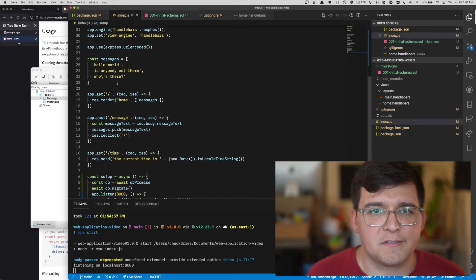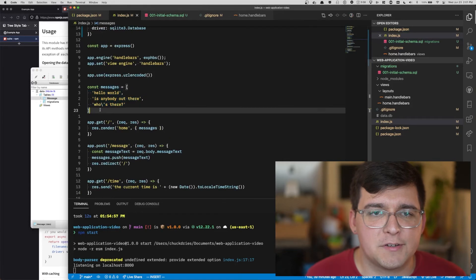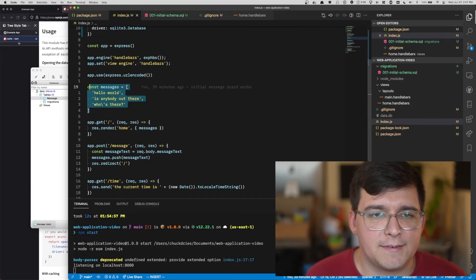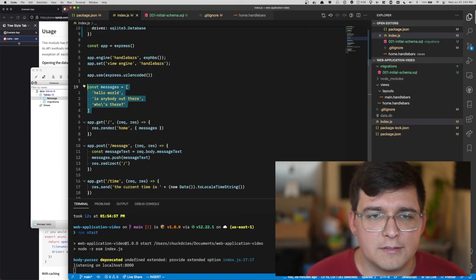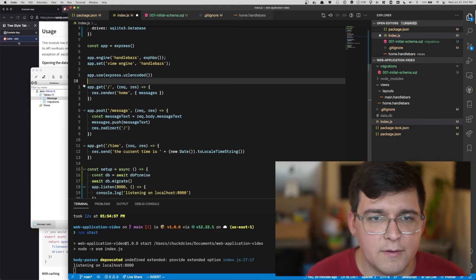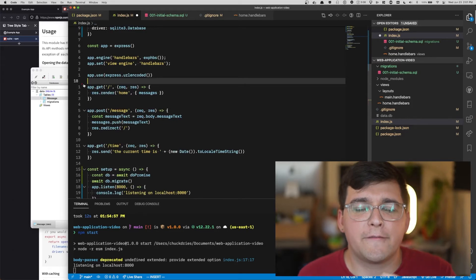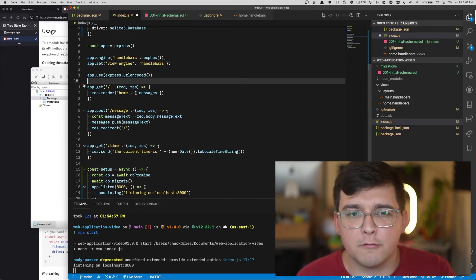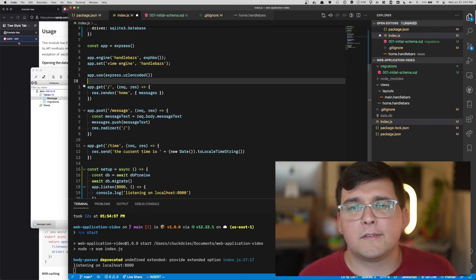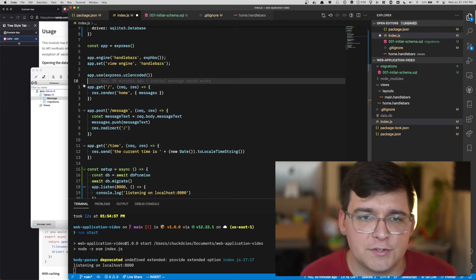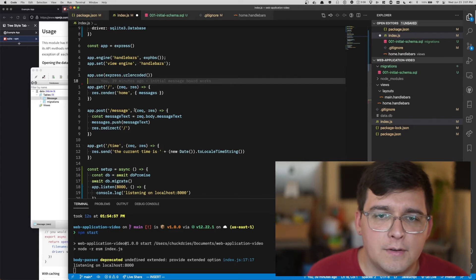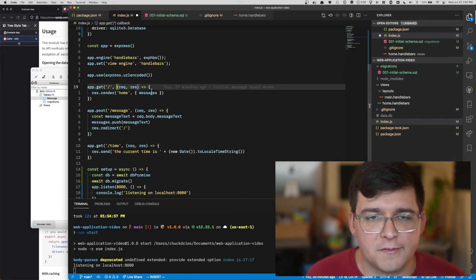So our database now has a message in it. Let's pull it from the database. Right now we have this messages array, which is simply an array at the top level. Let's go ahead and delete that. We don't need it anymore. We're going to pull the data from the database every time we get a new request, to make sure we always have the most up-to-date information.